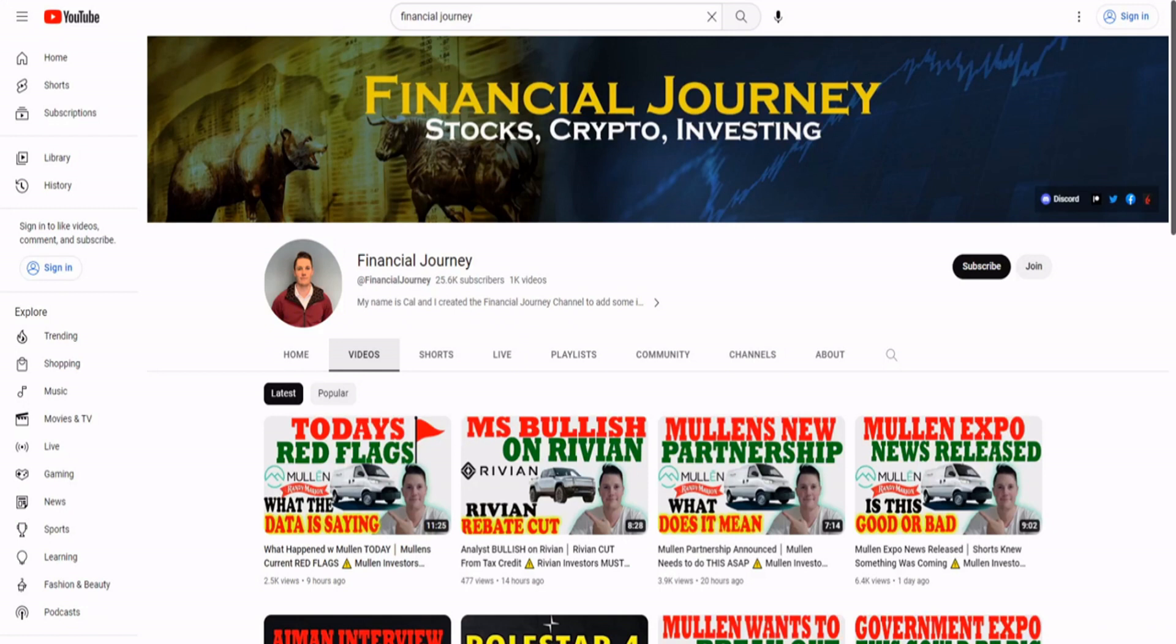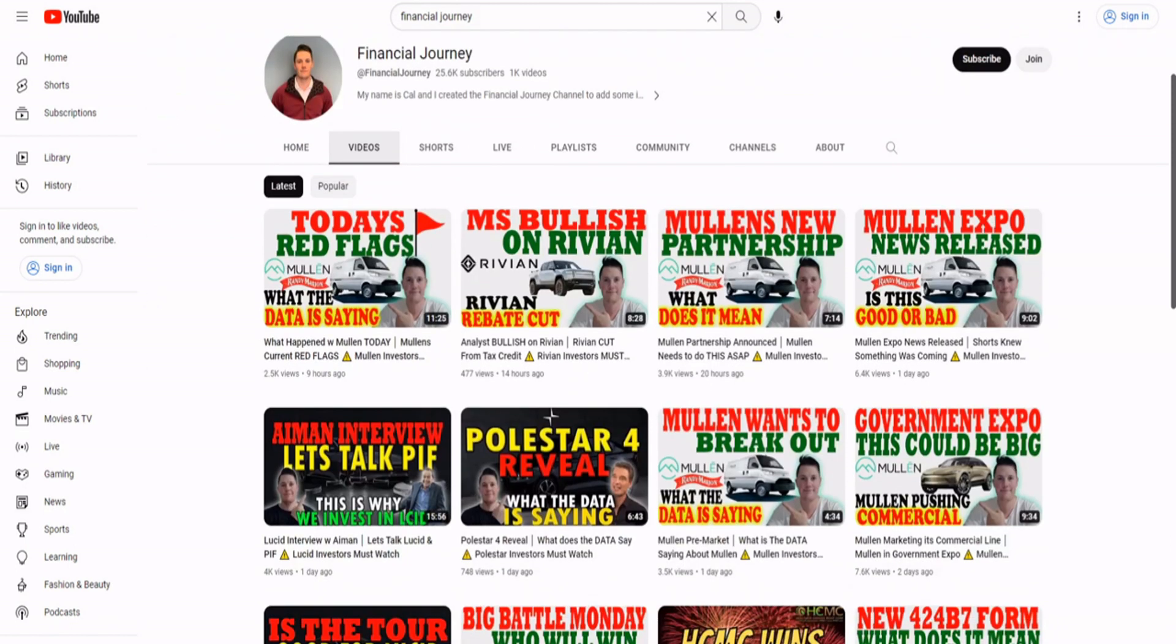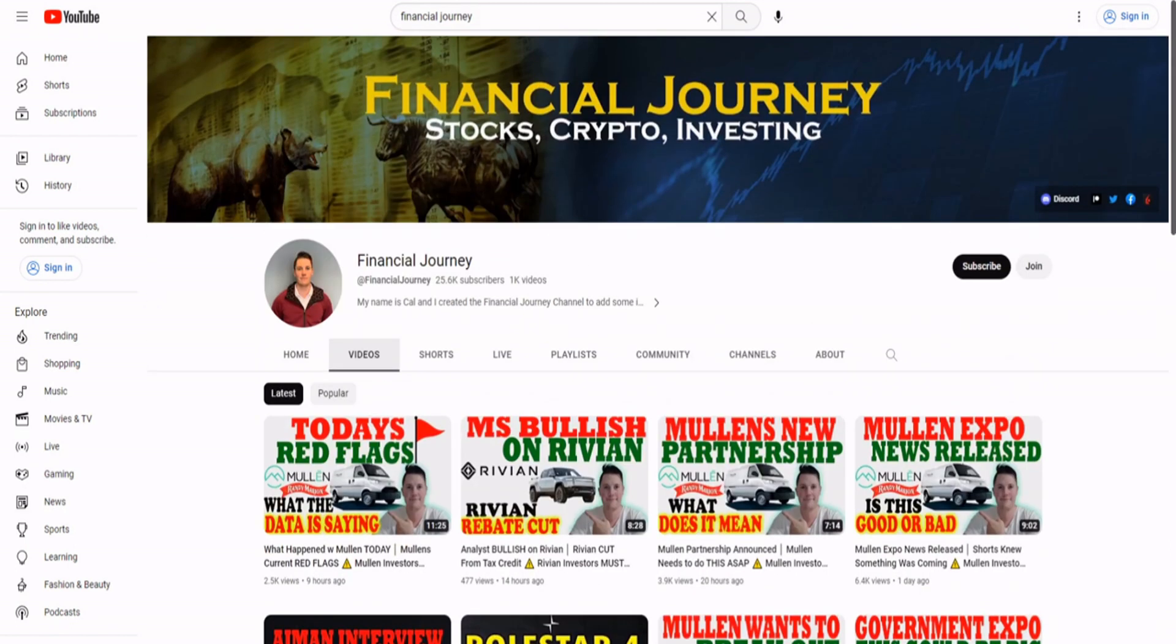Hi guys, Tartass McGee, StockpickingGenius here. Today I want to talk about this YouTuber, Financial Journey. So this guy mostly talks about Mullen, and he also talks about Lucid and Rivian. Nothing bad about that, but there's one thing I wanted to make aware to anybody who watches this guy's channel.